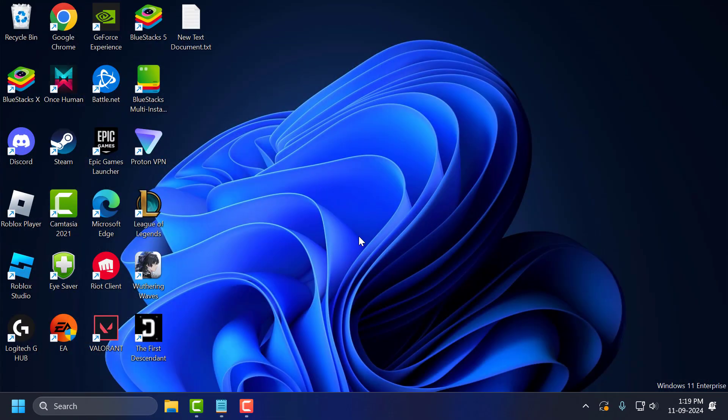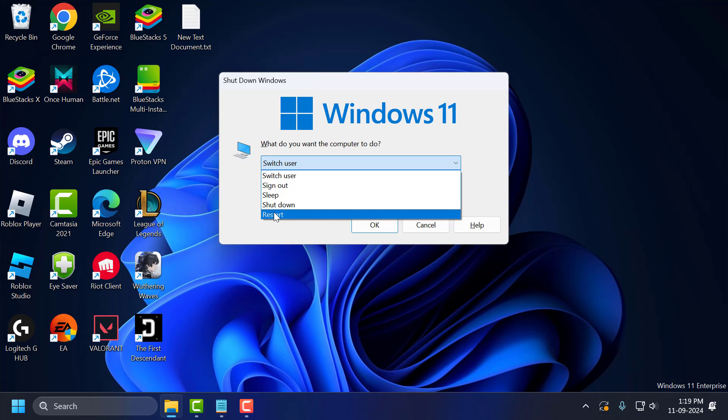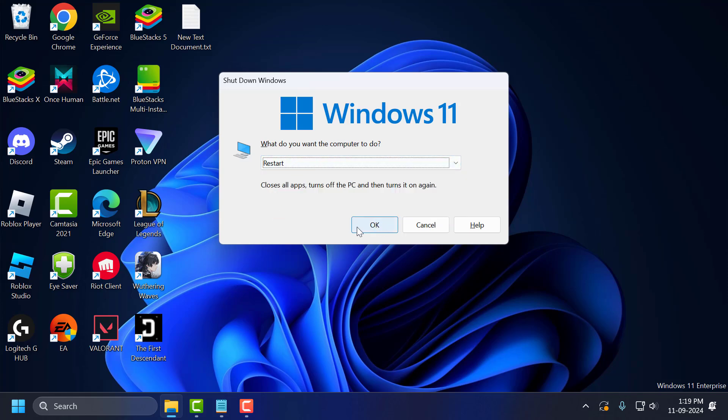Just close this. Press ALT F4 key together on your keyboard, click on the drop down and select the restart option, select OK and restart your PC.